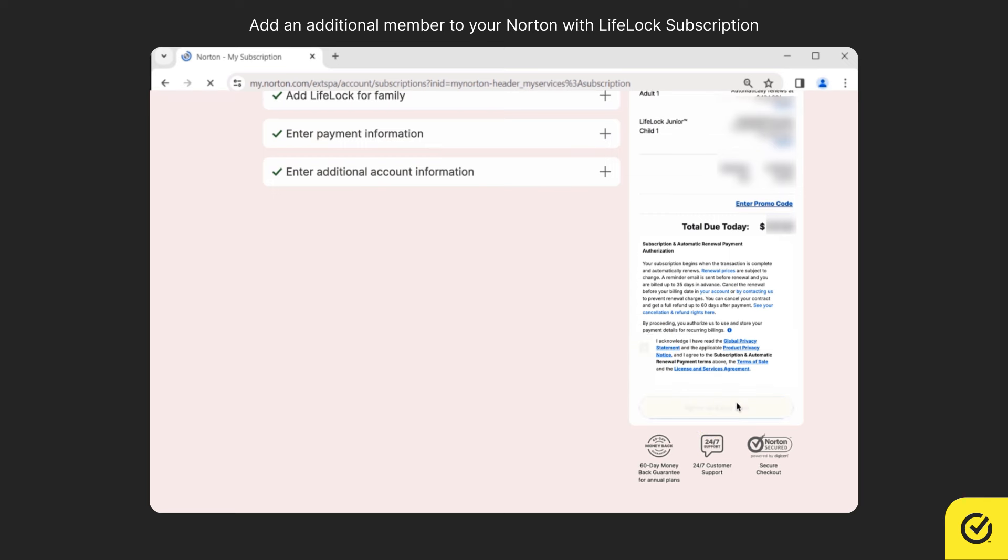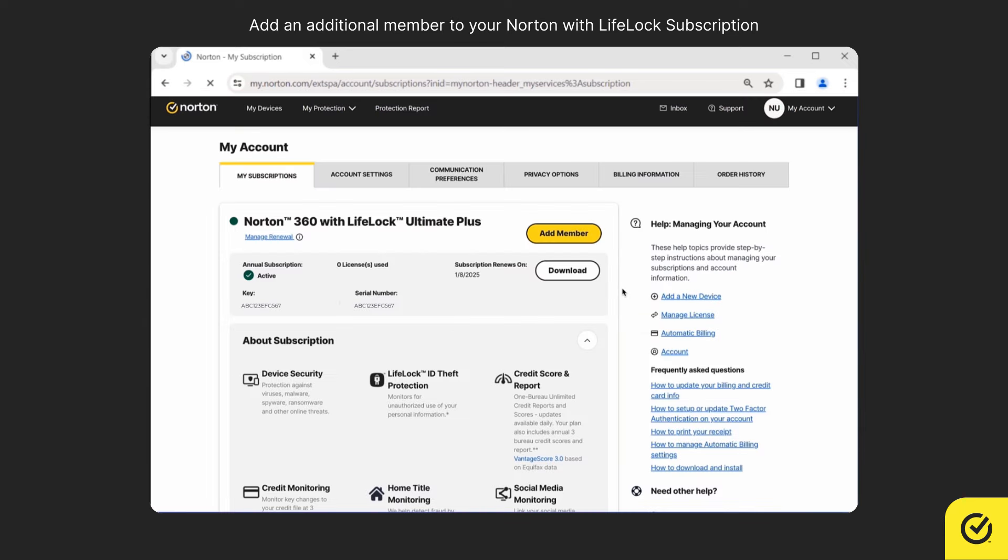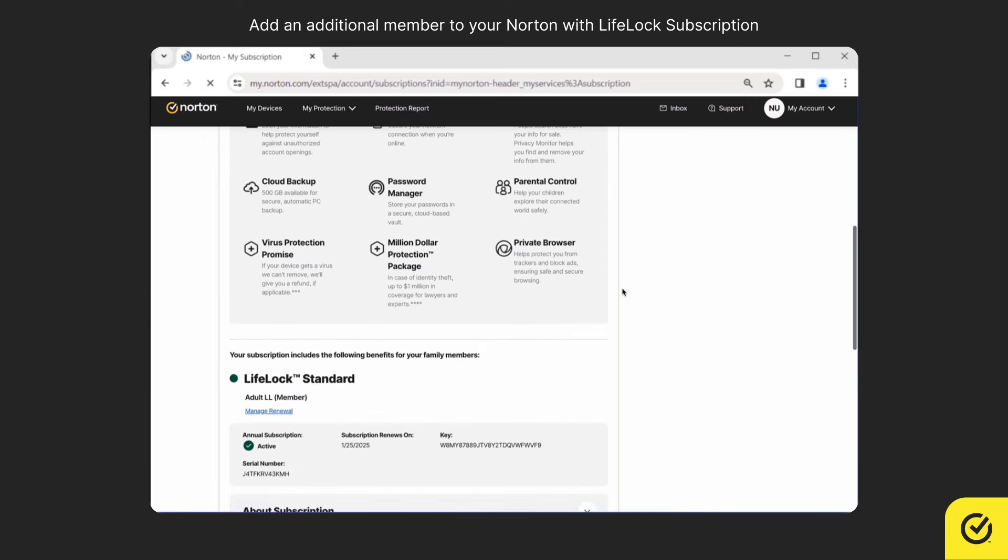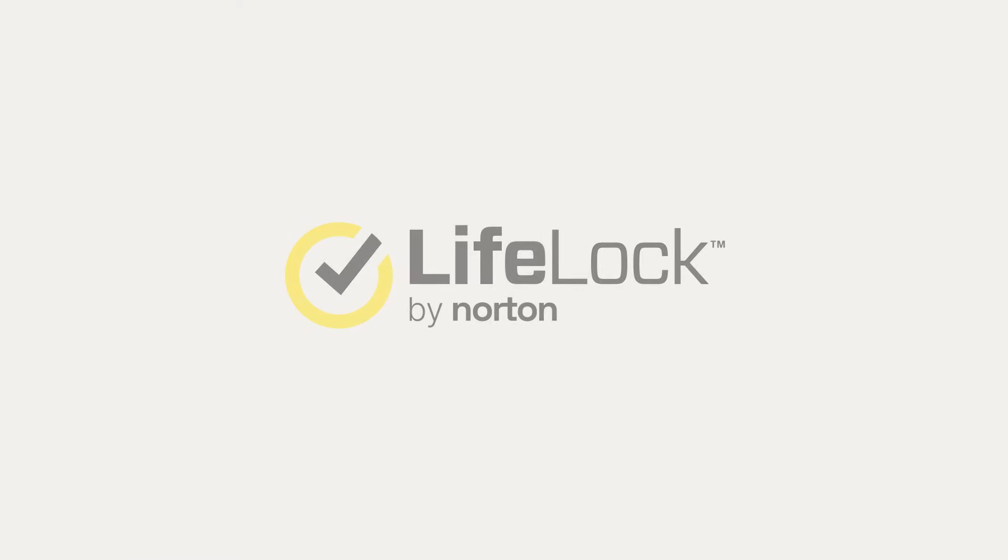That's it. You have successfully added an adult and a child as new members to your Norton subscription. The newly added member will receive the welcome email from Norton. Thanks for watching.